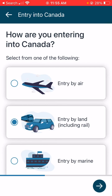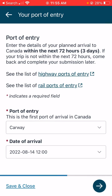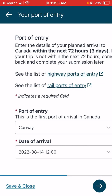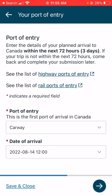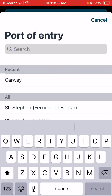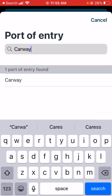Then I click next — how am I going to enter? I'll click on 'enter by land' if I'm driving. Then it asks what port I'm arriving at, and you can search here. Make sure you know the Canadian name — for example, you wouldn't say Sweetgrass; you want the name on the Canadian side.